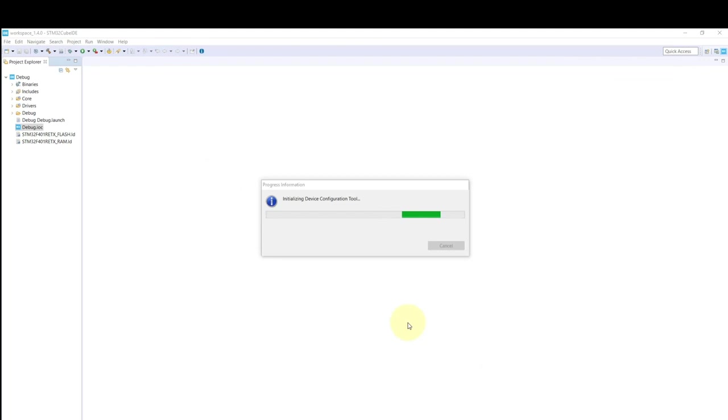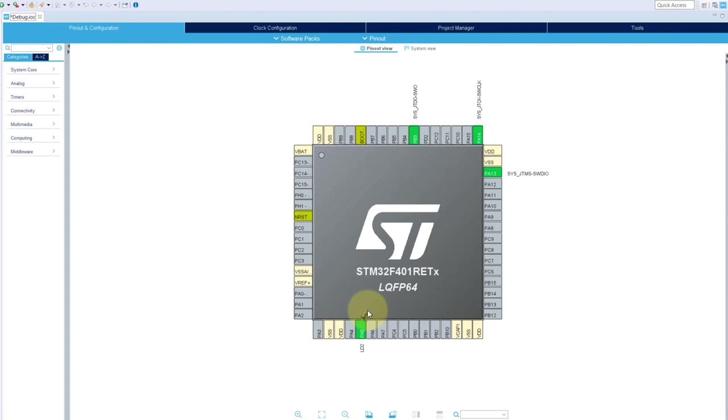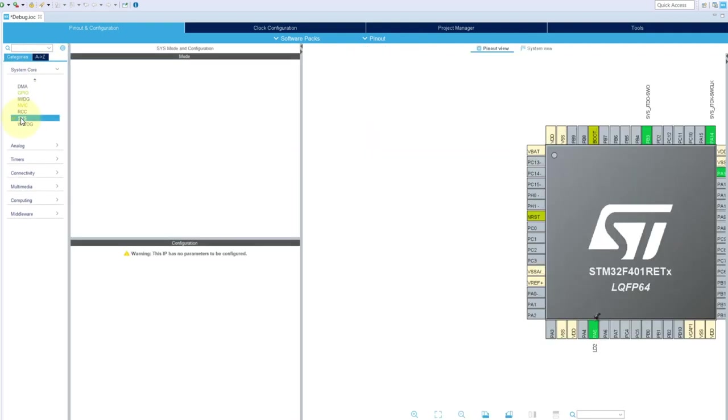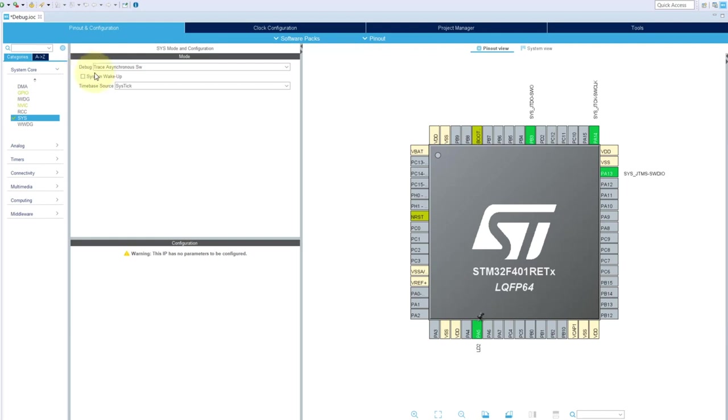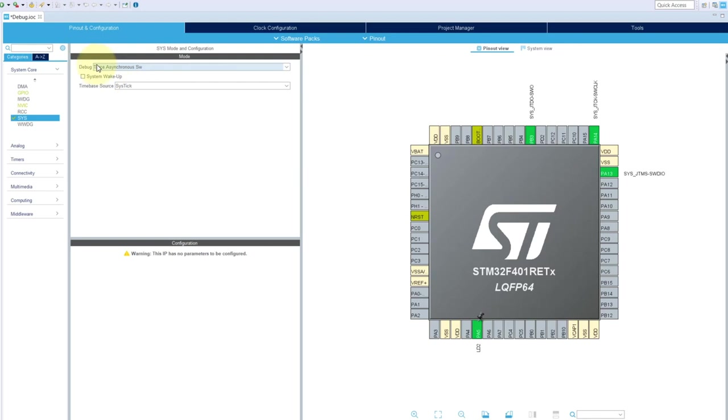We are initializing the device configuration tool and there it is - we can see how the pins were allocated. Let me make sure you're aware of System Core and SYS. I've added the debug trace asynchronous - it's the last option here - so once I do this, the SWO pin becomes enabled. It's through this particular pin that we're going to see all the advanced debug features. The other thing I added is just a simple LED here which I gave the name of LD2.